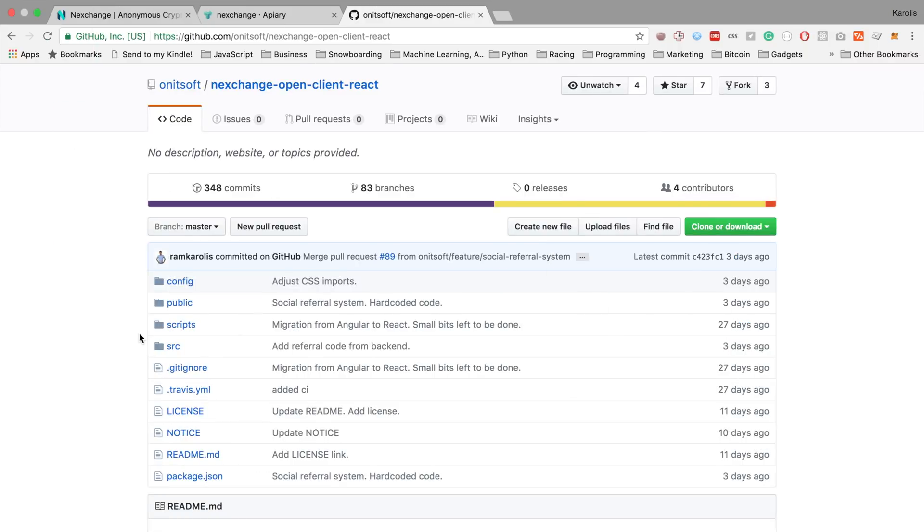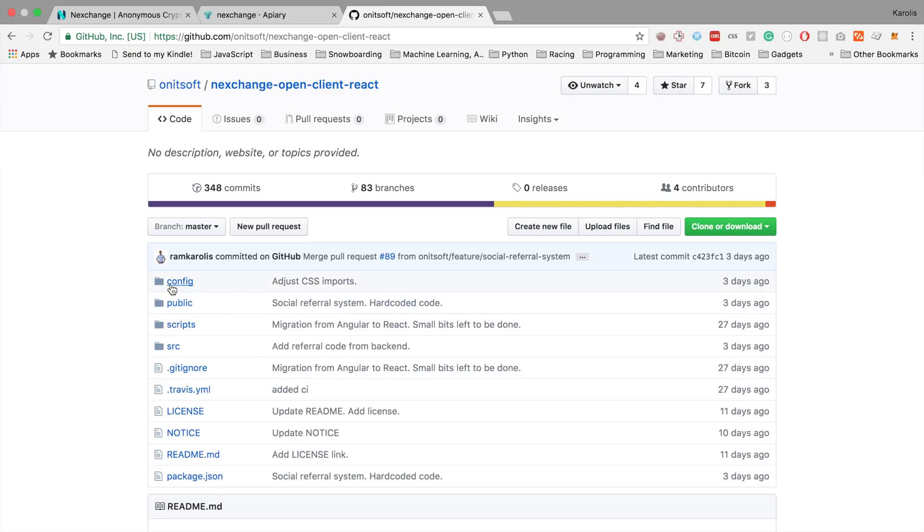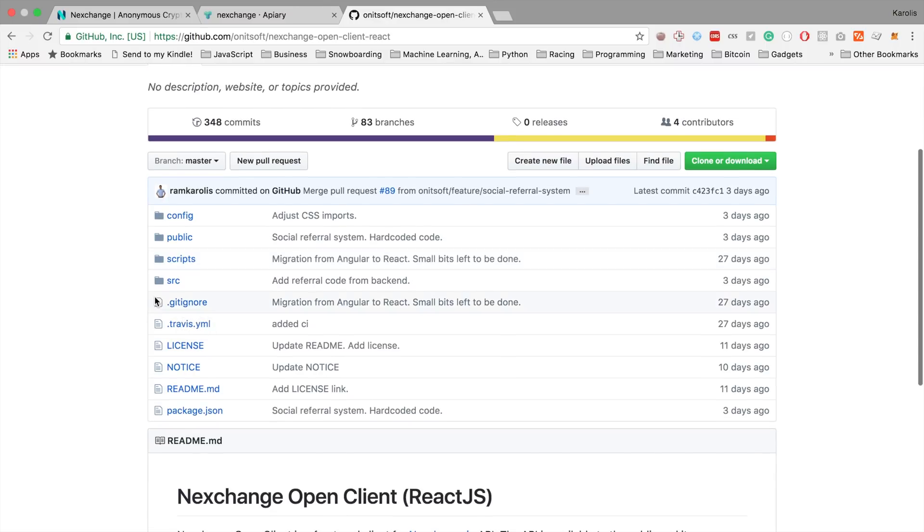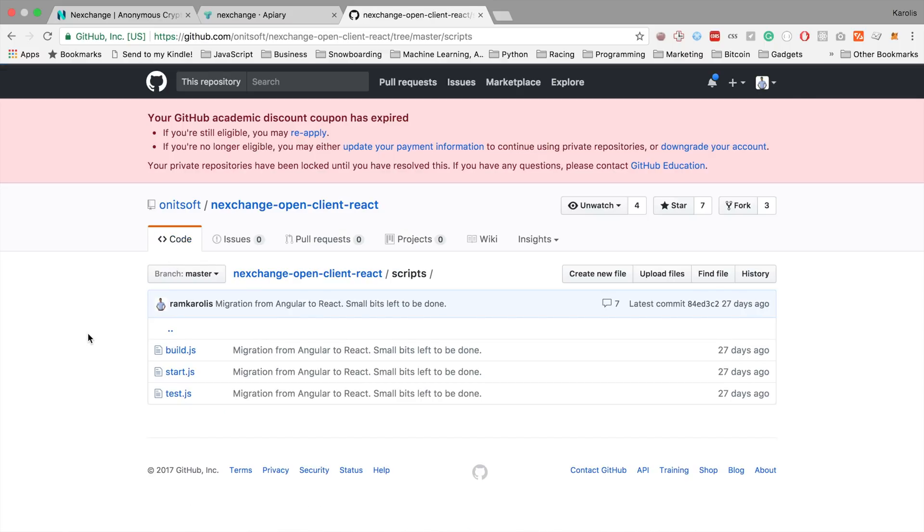So while it downloads, let me quickly show you the basic structure of our project. So we have this config directory. It just contains the basic configuration files for webpack, for testing, just basic configuration. For public, it contains all the publicly accessible assets like favicons, index.html file. In the scripts, we just have three files, test, build, and start.